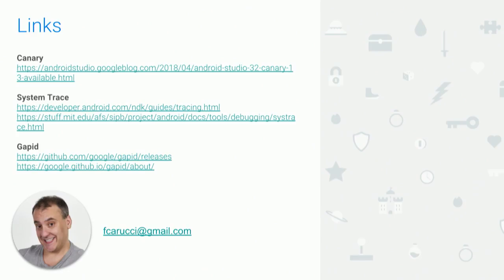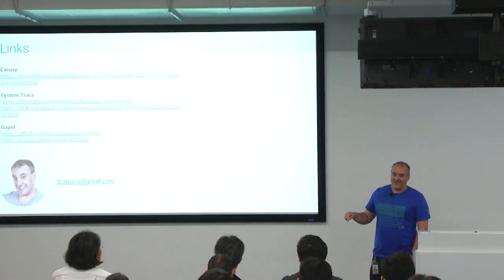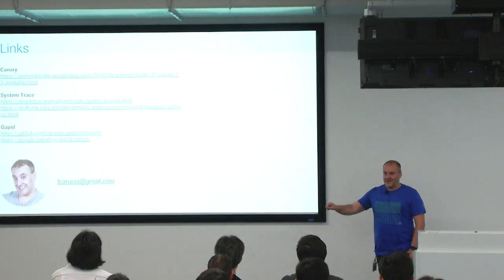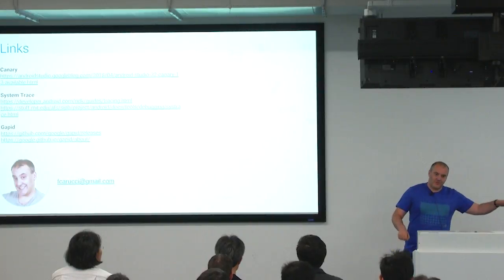It's all available. System trace is available now — you can download it in Android Studio 3.2 in the canary channel. GAPID has been released; it's 1.0. Please give us feedback — we actually do act on feedback. If you tell me something doesn't work in GAPID, I literally walk to the team lead and start banging on the desk until they get it fixed. And it works.